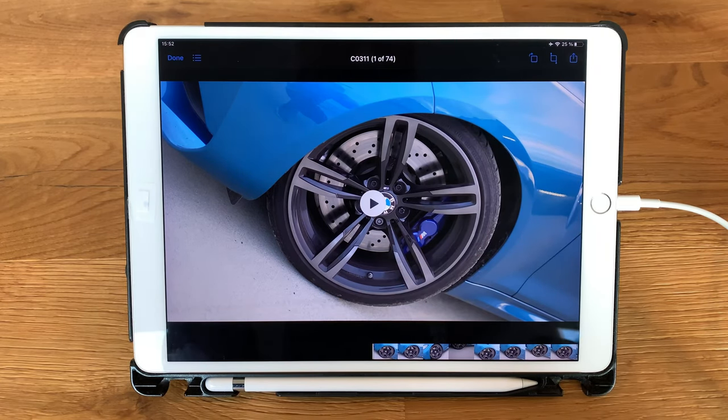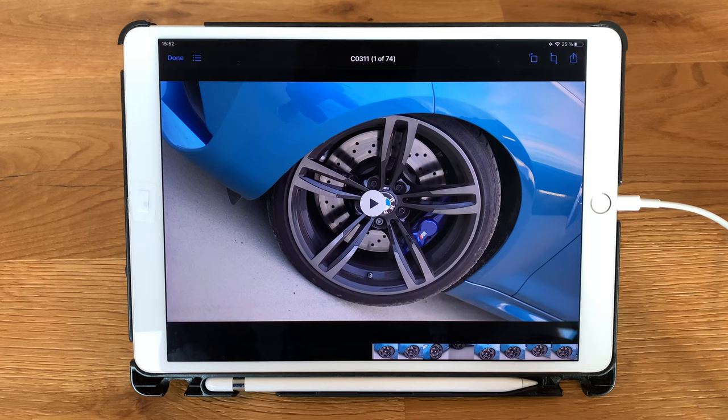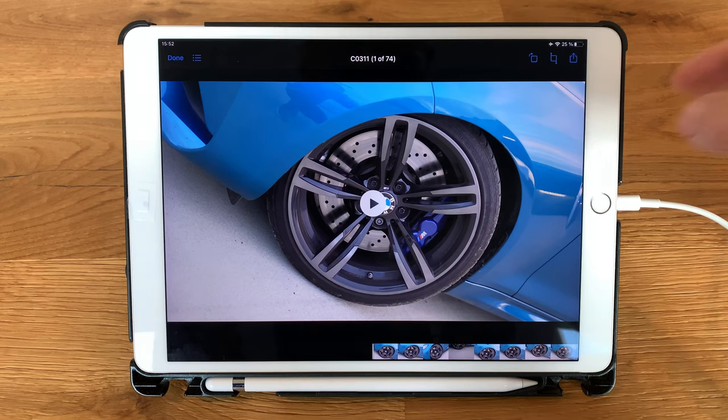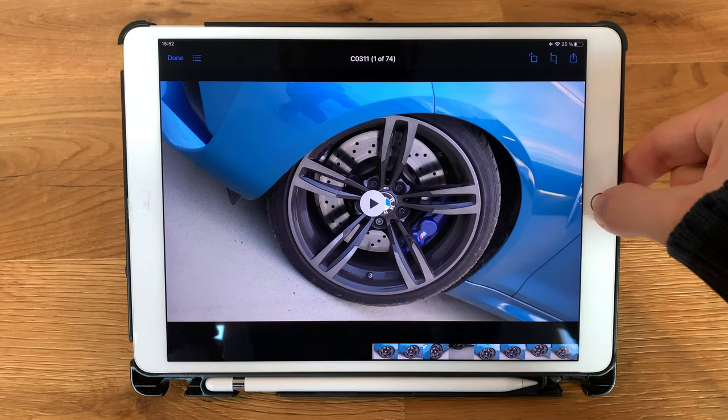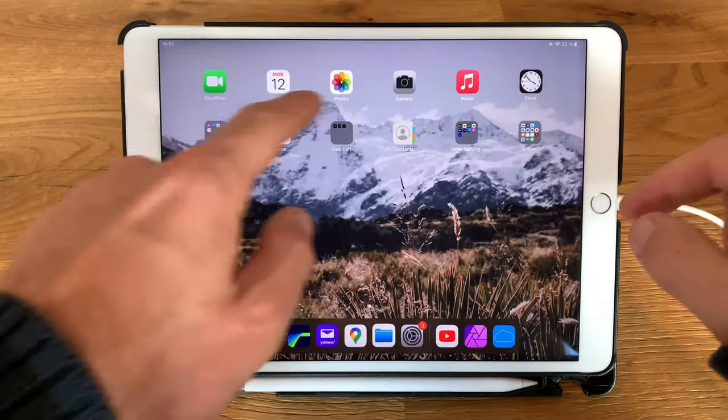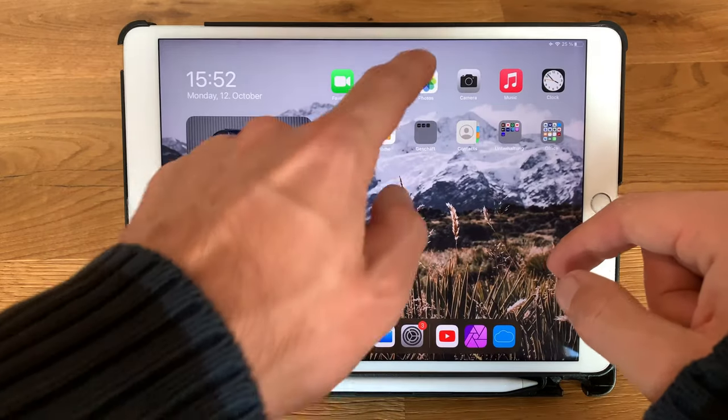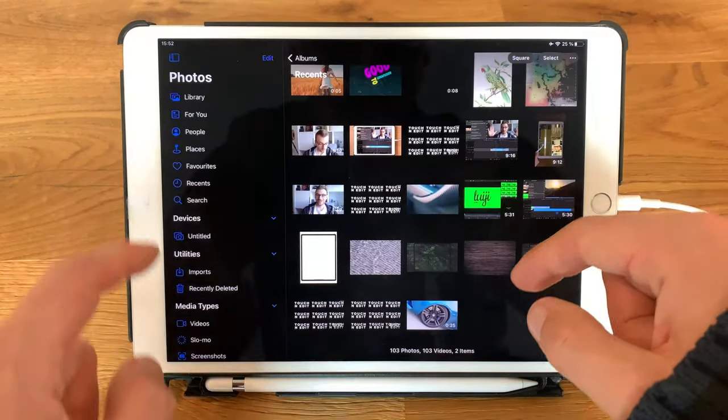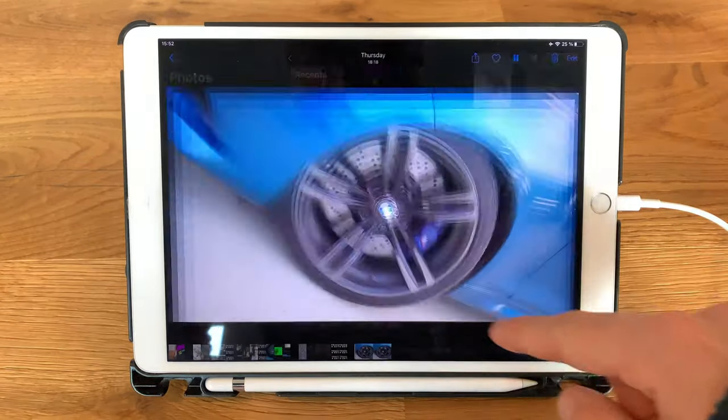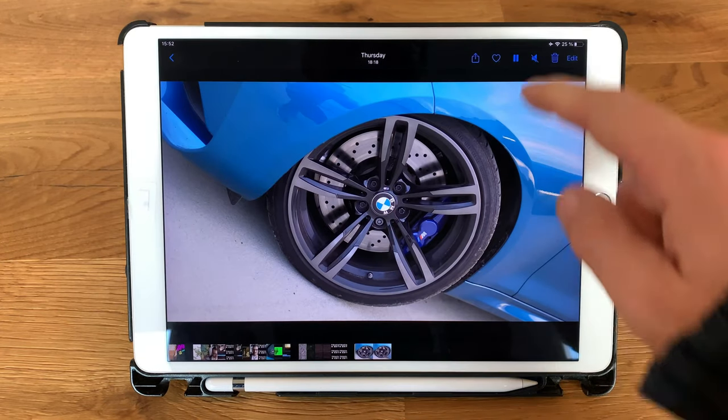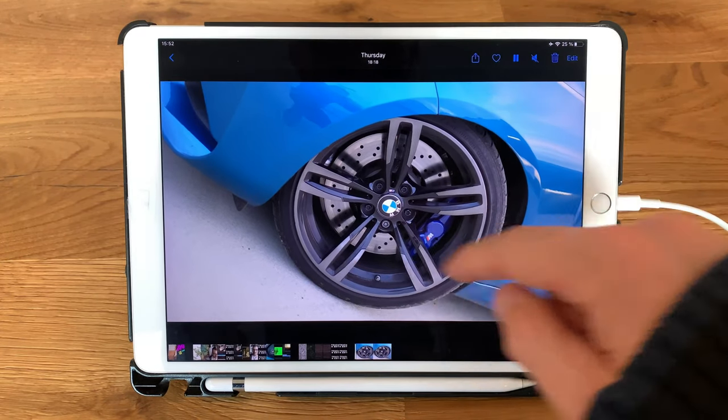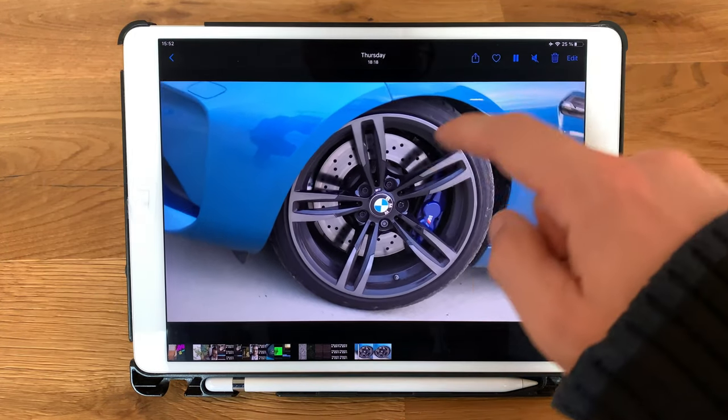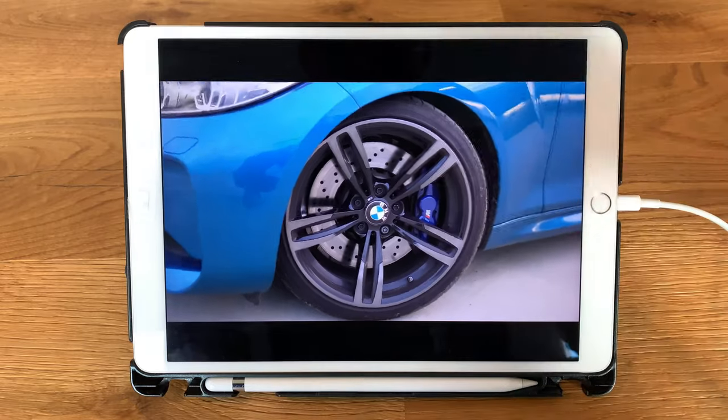This will take a while until your video is downloaded to your iPad. Unfortunately there is no sign when the process is completed. So after you've waited a few seconds go to your photos app and check if the video is already on your iPad like shown here. And when this is done you can use the video.